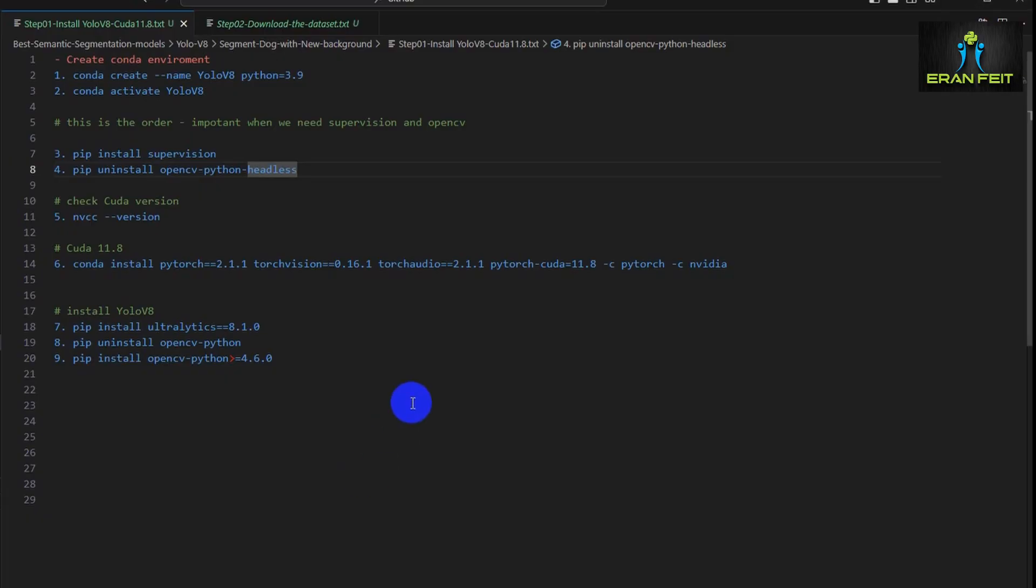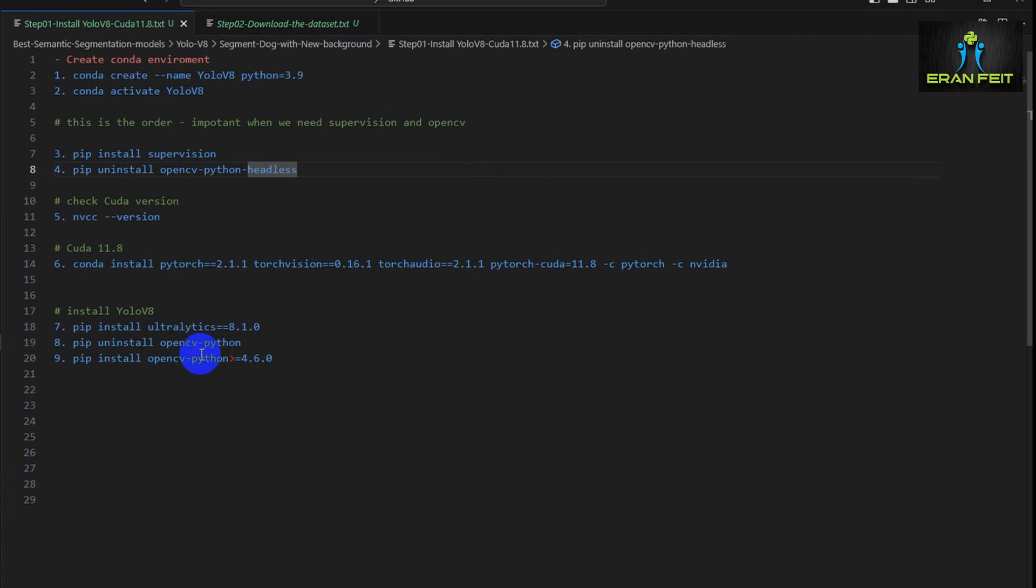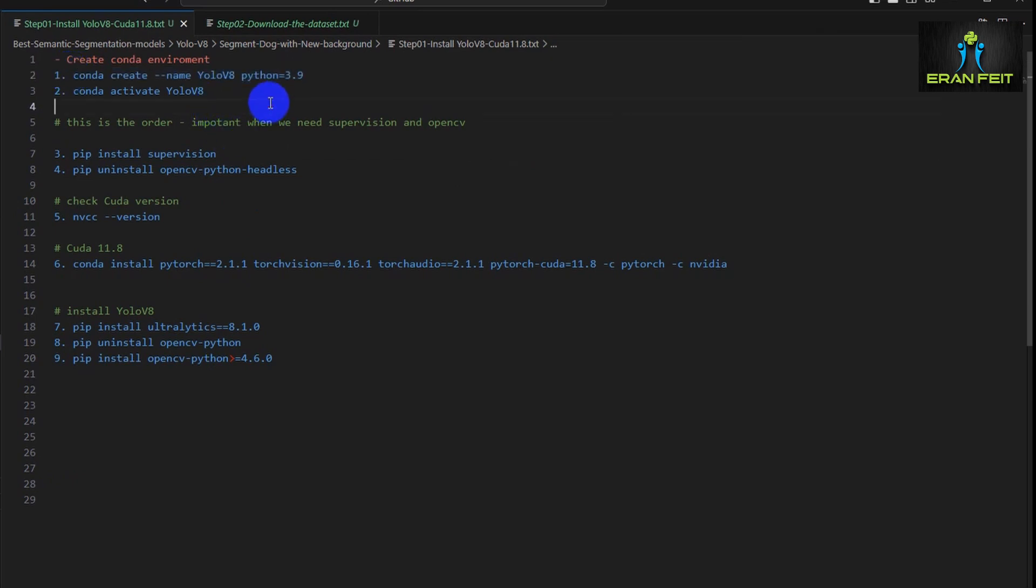So let's start with our tutorial. We'll first start with the installation part. I will leave a link for these instructions in my video description. As you can see, the first step is creating a conda environment based on Python 3.9. It can also work well with 3.8, but this tutorial was done with 3.9. Next, of course, we are activating this new environment.